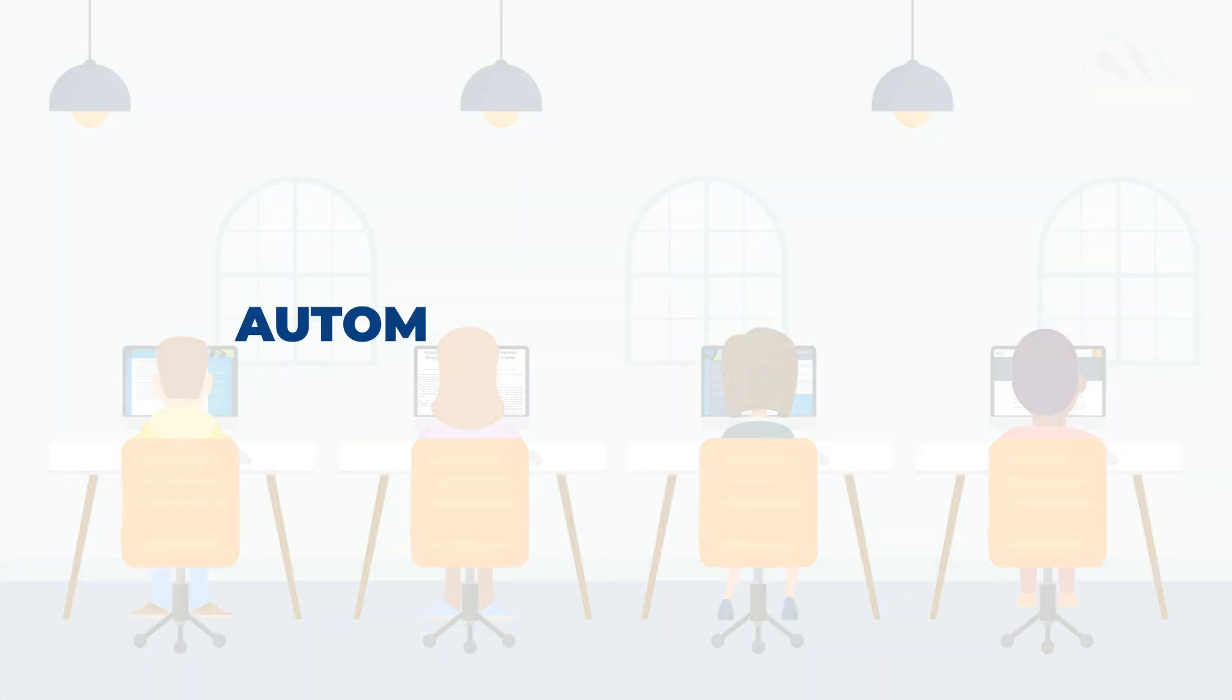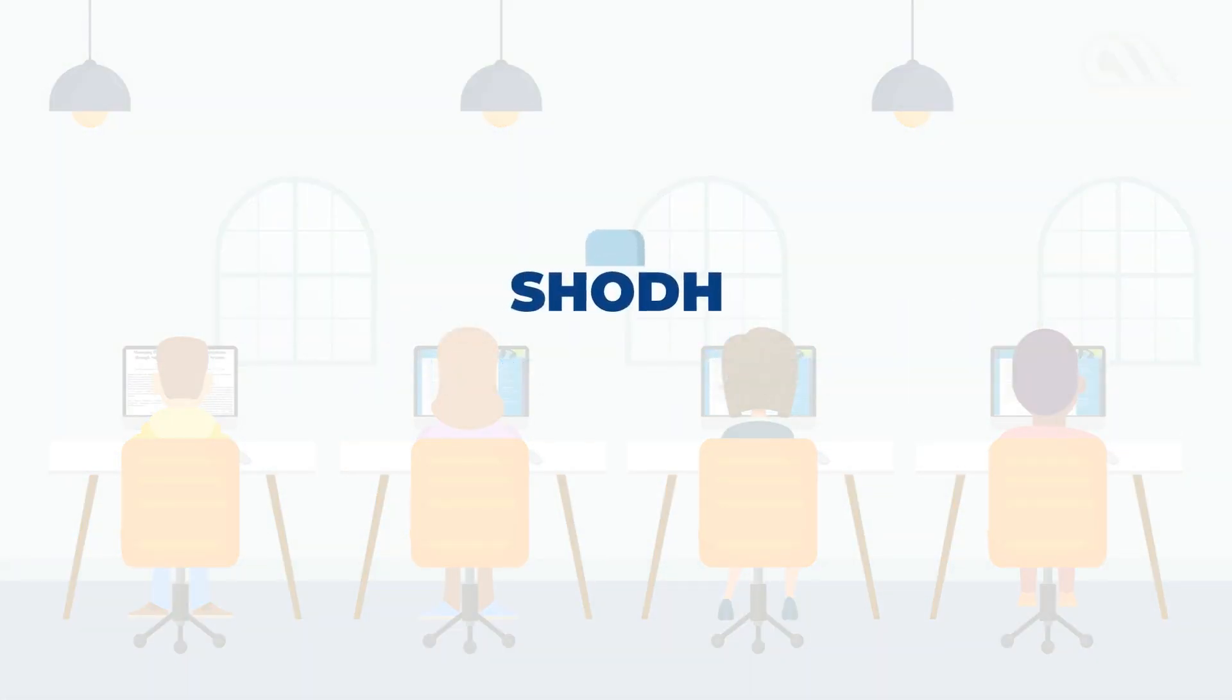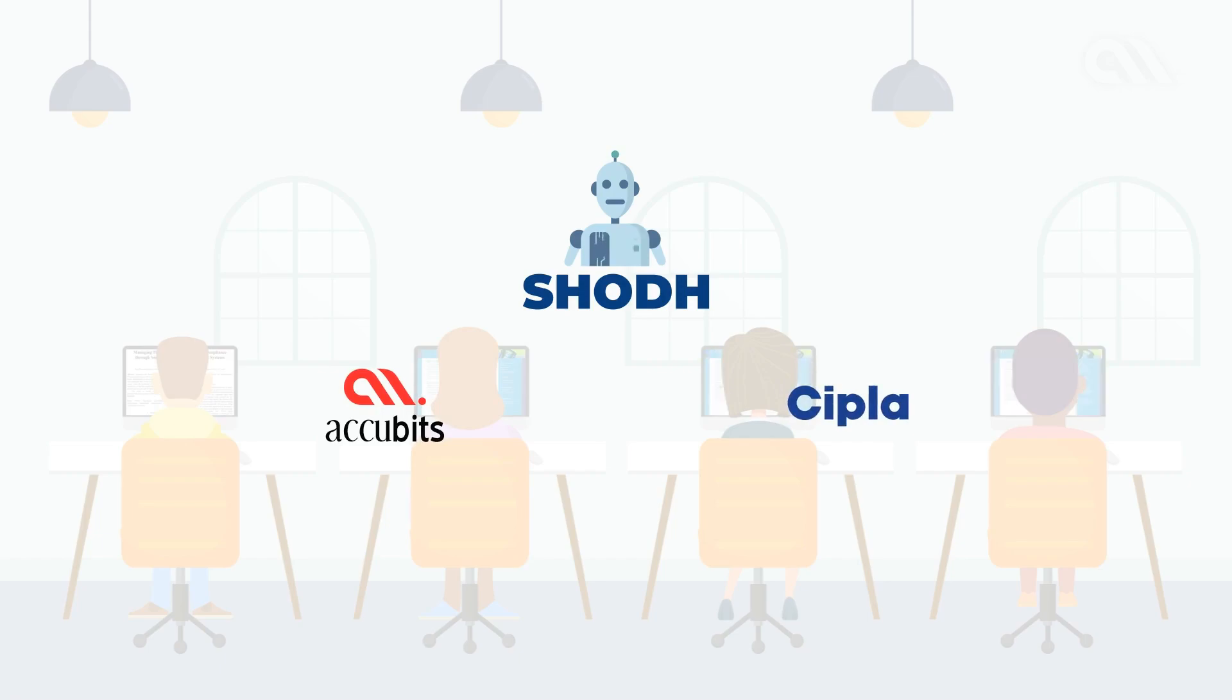What if we automate the literature analysis process? Meet SHOT, an intelligent bot built by Accubits Technologies for CIPLA to automate literature analysis.